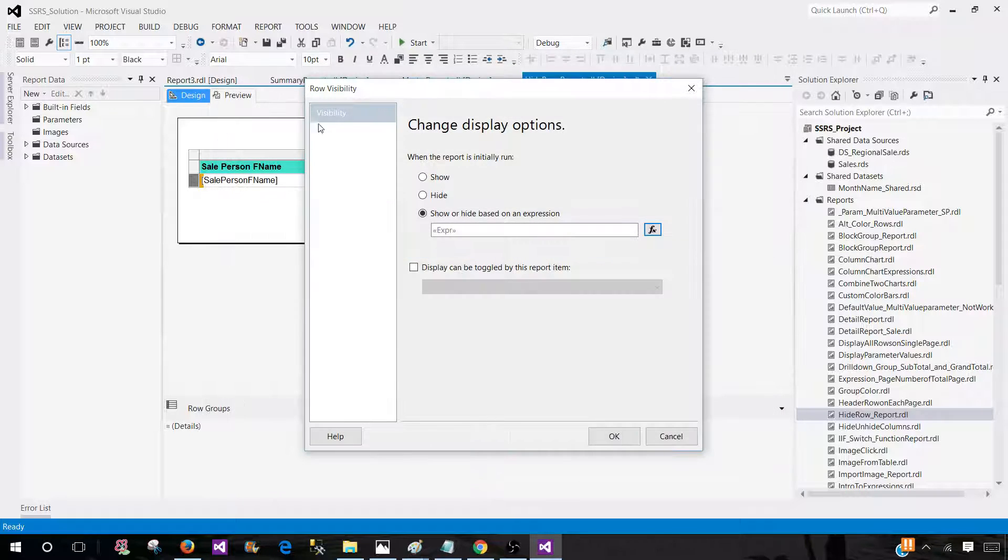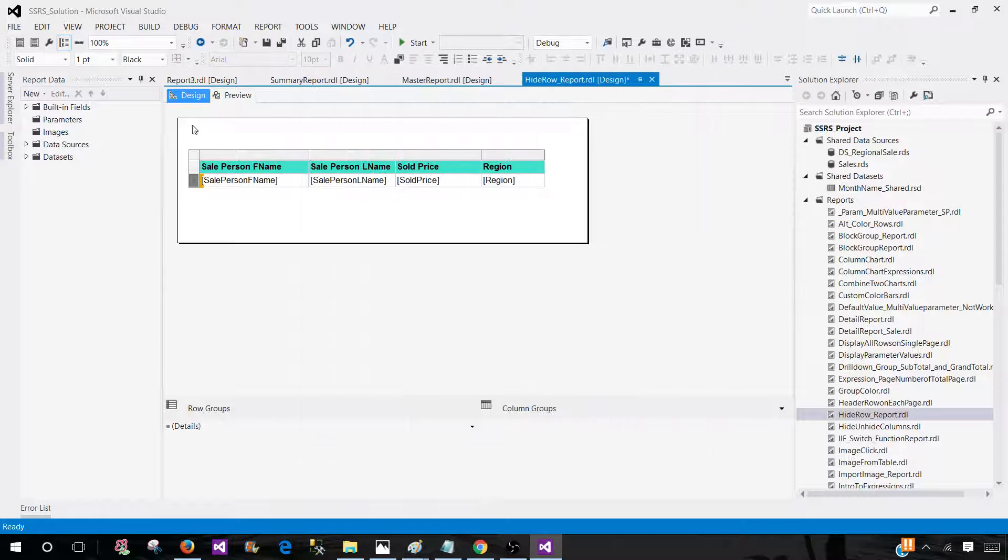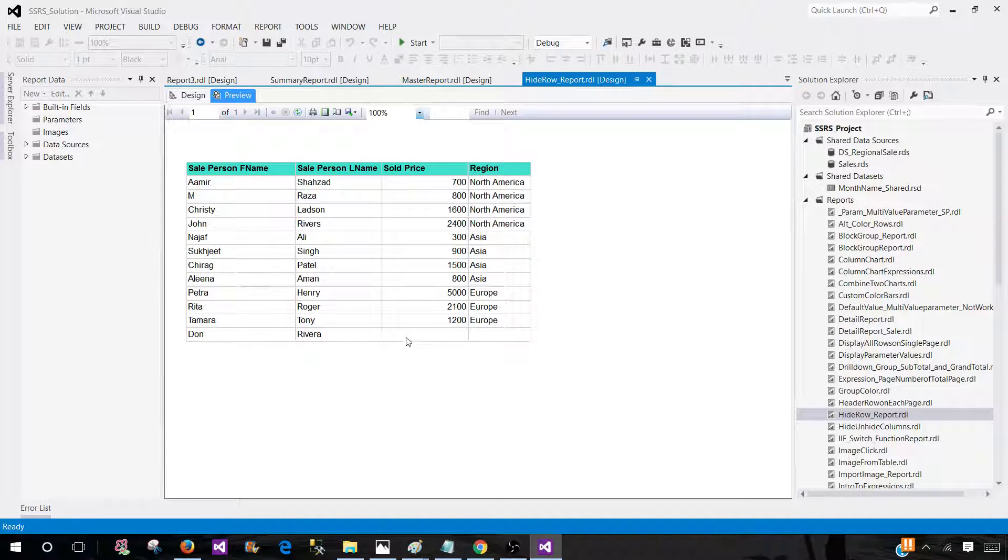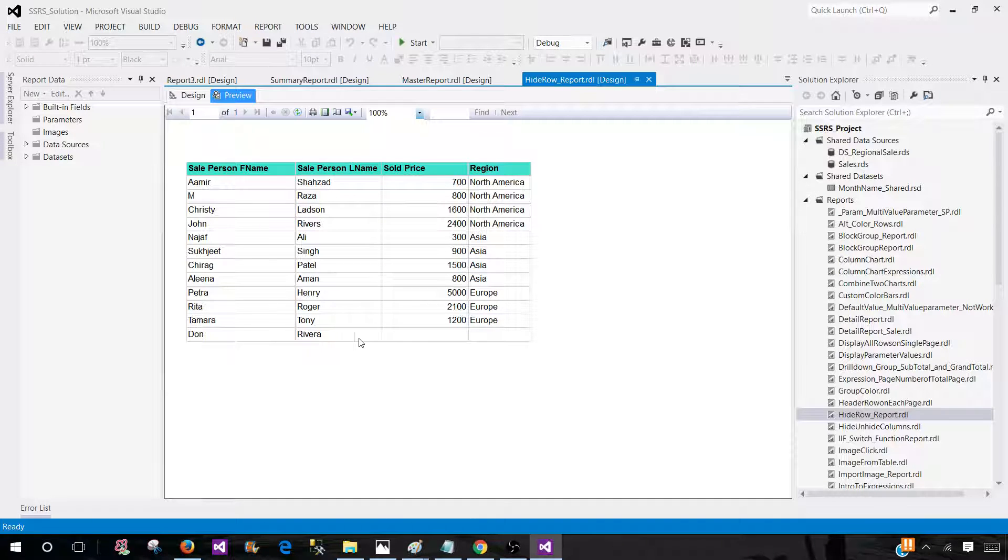Hit OK. And you see that now the row is visible because the sale person first name has a value.